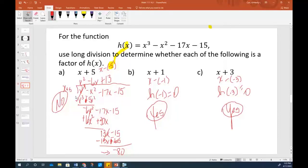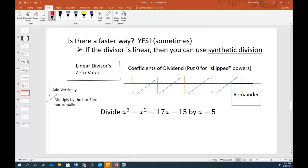Long division is necessary sometimes, but we certainly don't want to use it unless we have to, because it is a real messy long pain. Now, is there a faster way to divide? Yes, sometimes — if the divisor is linear. Linear means your highest power is a one, like the equation of a line. If your divisor is in MX plus B form — linear — then you can use what we call synthetic division.